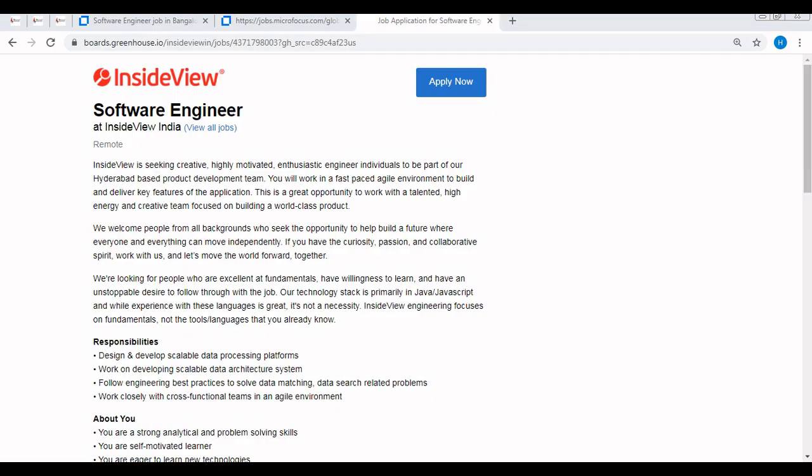Hello everyone, I hope you all are doing well. In this video we will be discussing the InsideView recruitment drive 2021 which is applicable for freshers as well as experienced candidates.